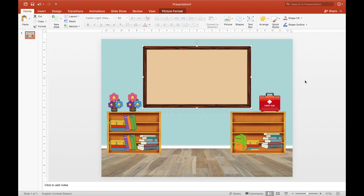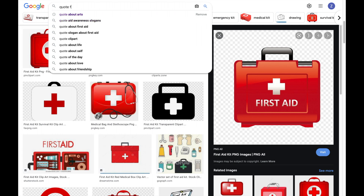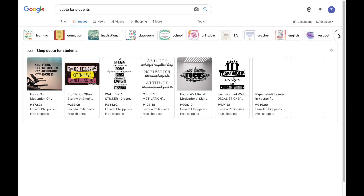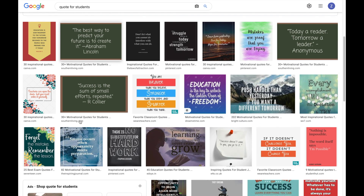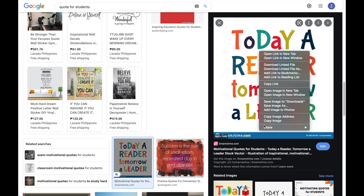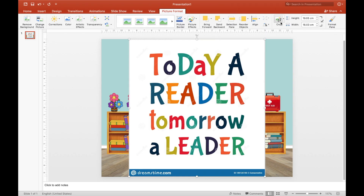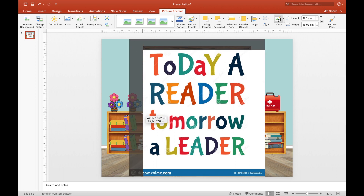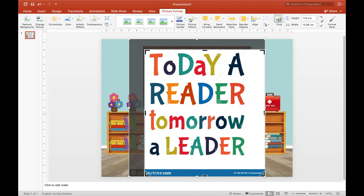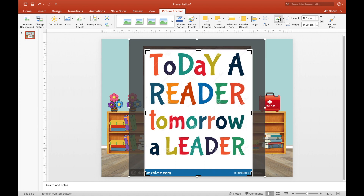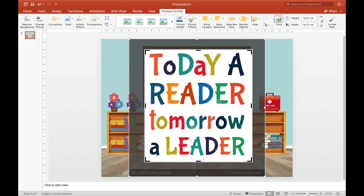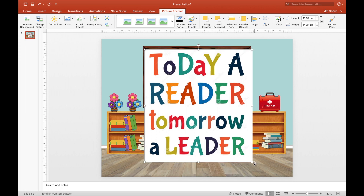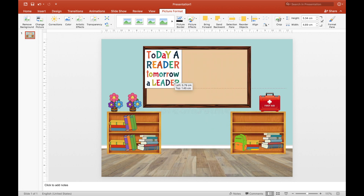For the bulletin board design, we can search for a 'code for students.' This is the one I picked: 'Today a reader, tomorrow a leader.' Click copy image and paste it into Microsoft Office. Crop it to reduce the white background, then resize and place it at the top of the bulletin board. I added a black border to it.